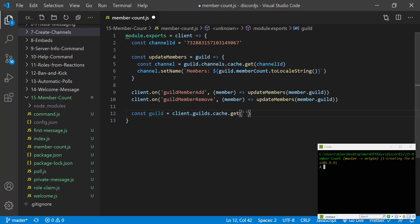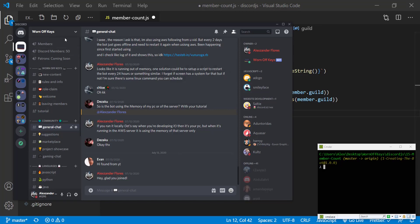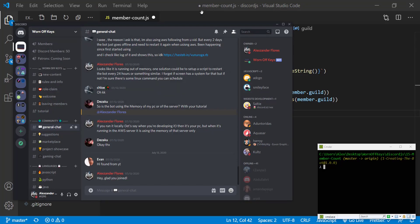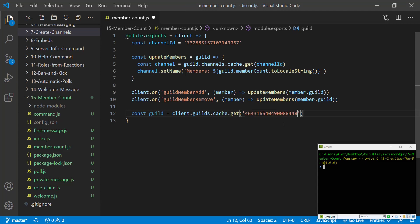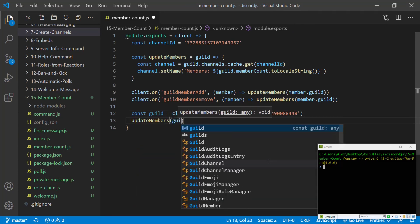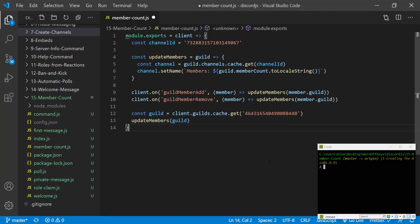So we can go into Discord. We can right click on our server and we can click on copy ID. Going back we can paste this in. We then want to say update members and pass in our guild.